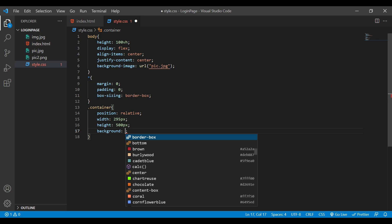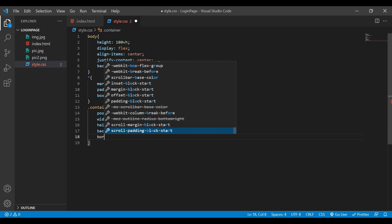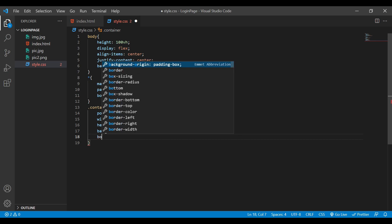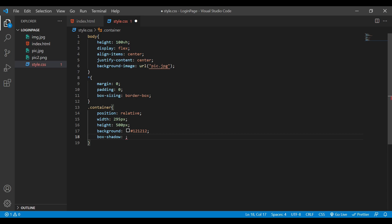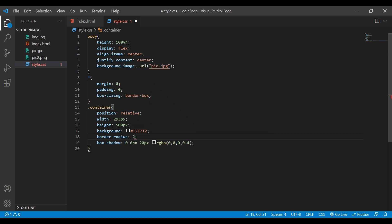For the container I'll also add height 500px, background color black, box-shadow — let's give it values from all directions: 0 6px 20px with a color of rgba 0.4 opacity. Also I'm going to add border-radius of 20px, and lastly we need to add overflow hidden.